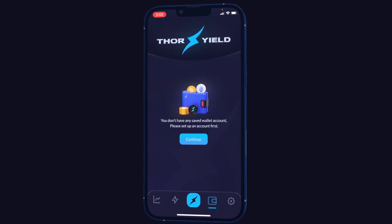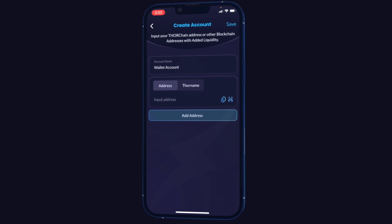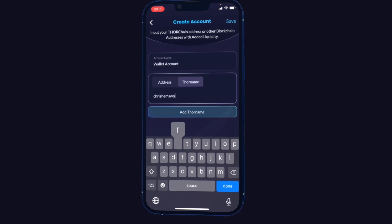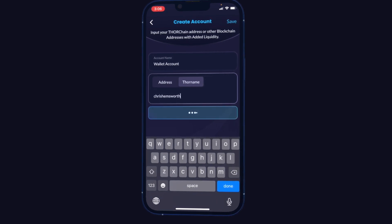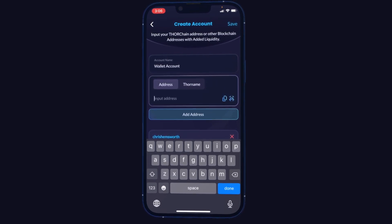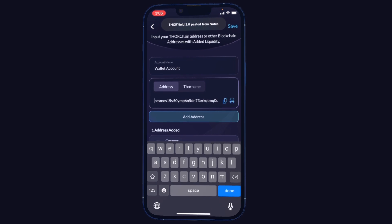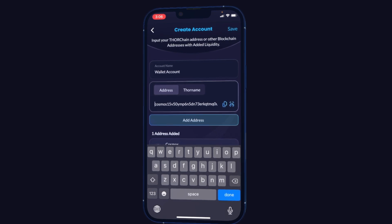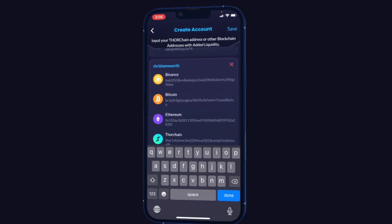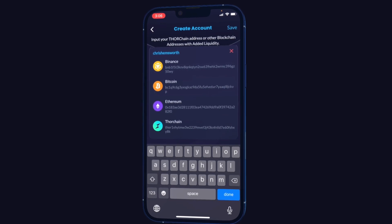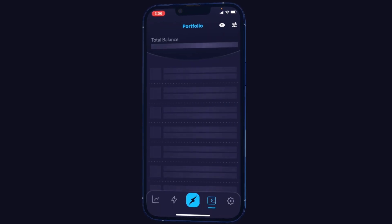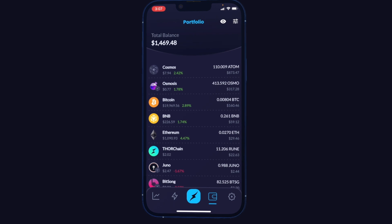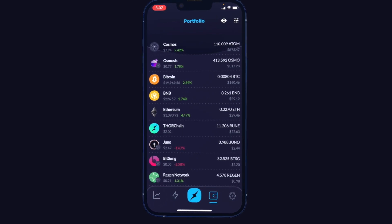The next tab is the wallet. Let's add an account here — you can name it and have multiple. I'm going to pull up the same account with the same Thor name, click add Thor name, and also add a cosmos address. So we can actually track portfolio balances for any chain integrated into THORChain. My Thor name is pulling a Binance, Bitcoin, Ethereum, and THORChain address. I can use this as an alternative to something like CoinMarketCap to track all my portfolio balances. It will even pull tokens associated with that same address.